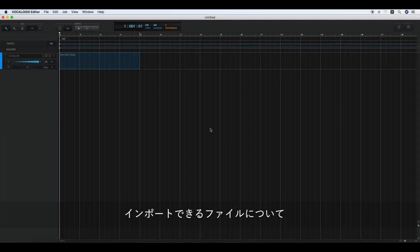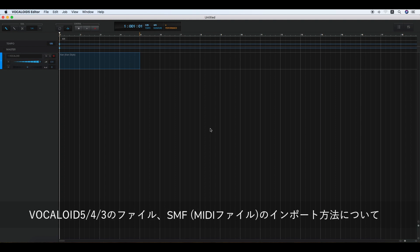Importing VSQX, MIDI, and WAV files. You can import VSQX files created in Vocaloid 4 and Vocaloid 3, as well as SMF created with other sequencer applications. VPR created by Vocaloid 5 can also be imported.